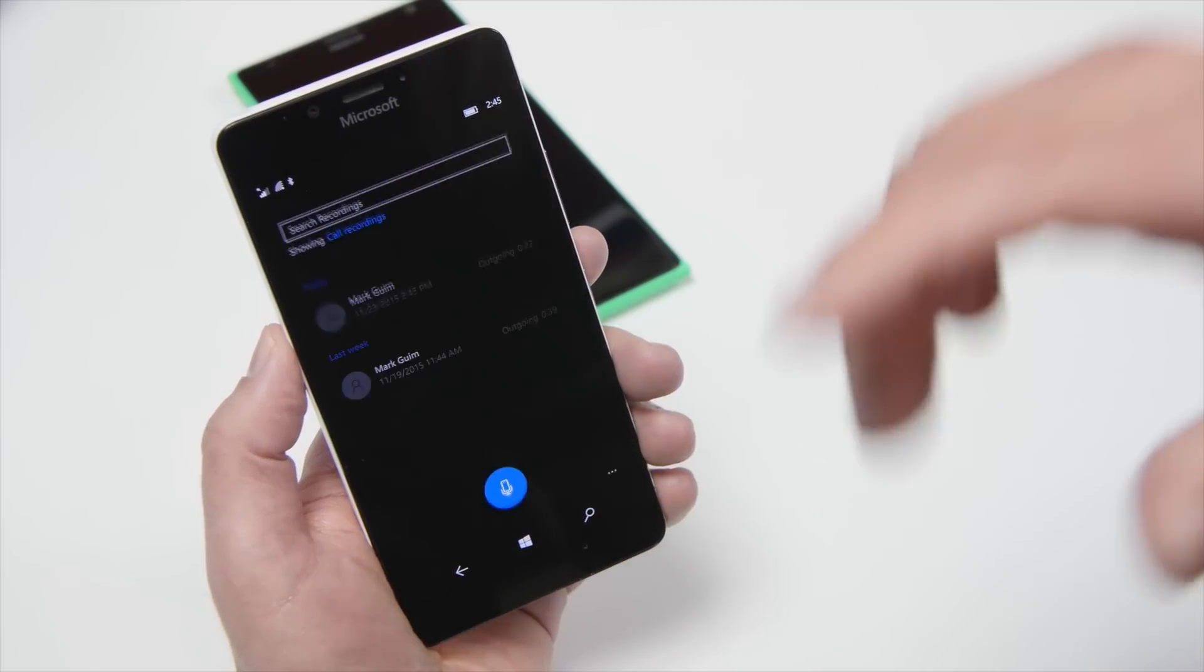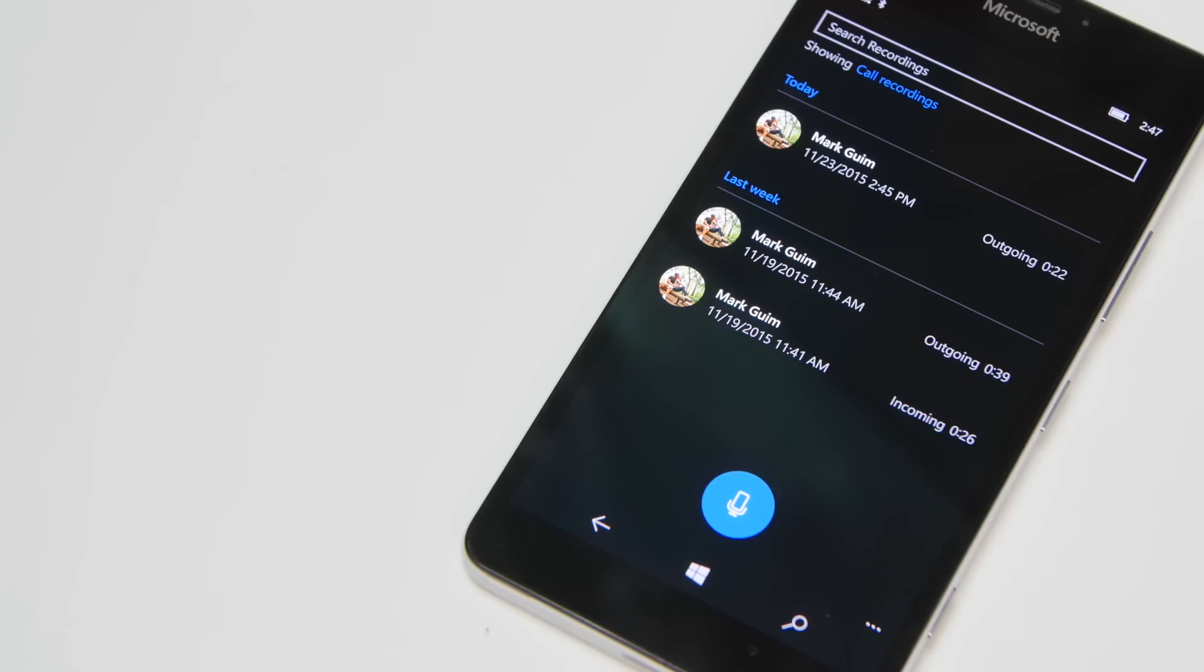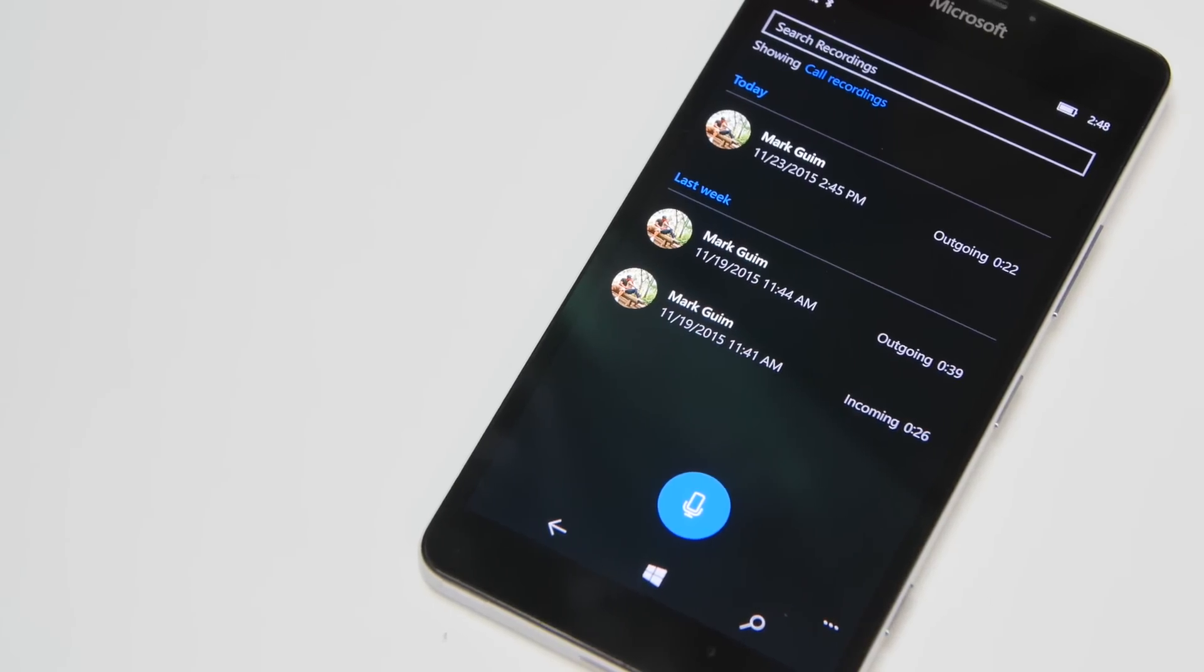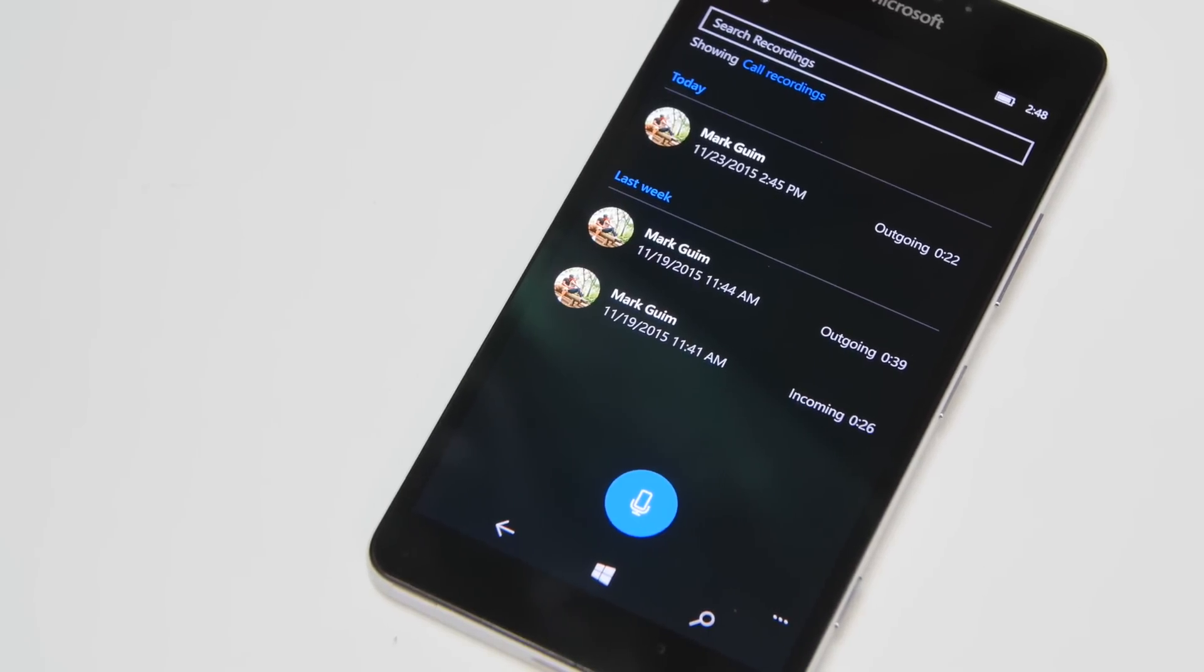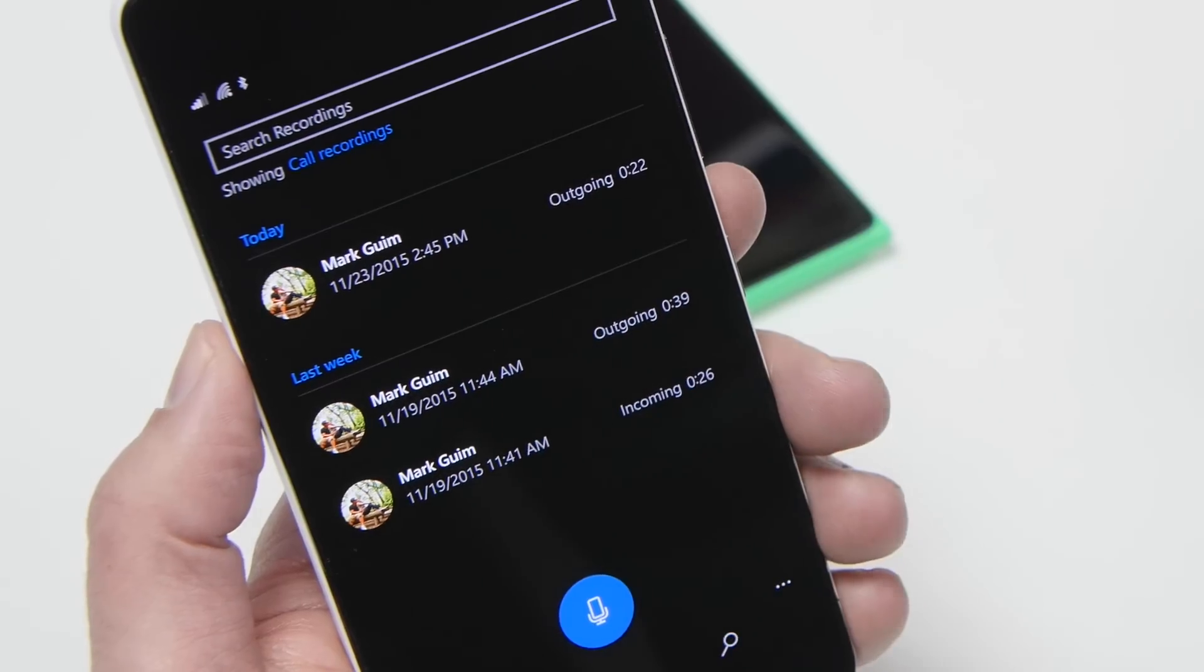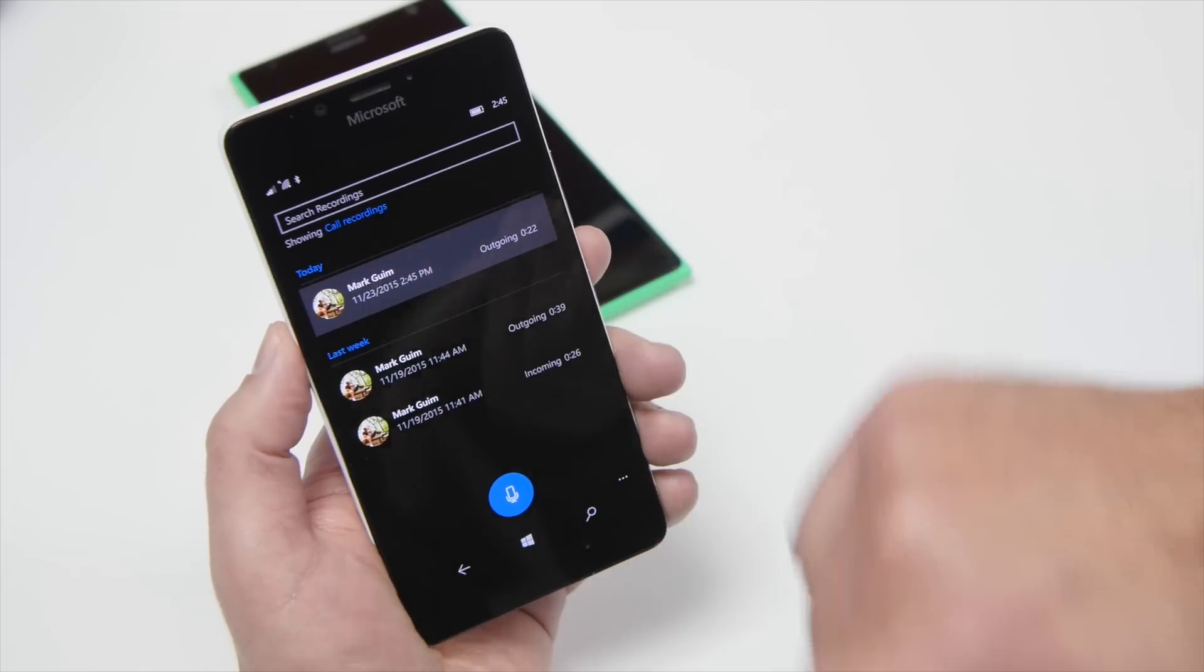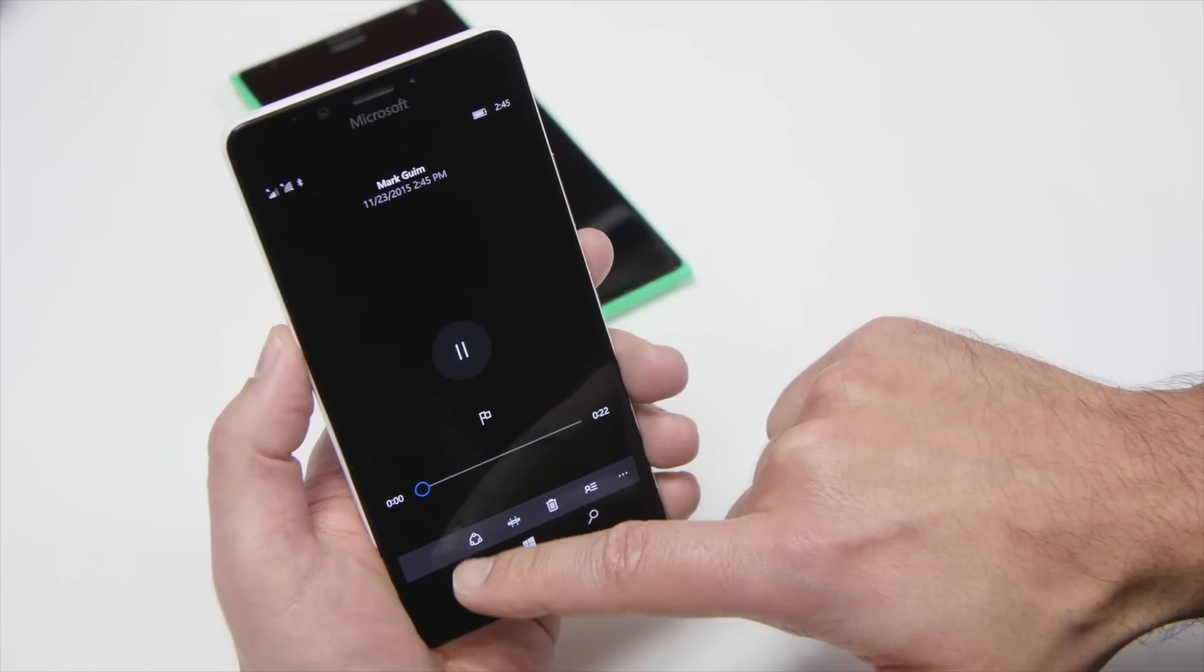You tap that, it hops into the Voice Recording app that's native into Windows 10, which can be used for all sorts of things. And you see now I have a special selection here for call histories that I have actually recorded. I want to tap that, and I can just bring up that call.